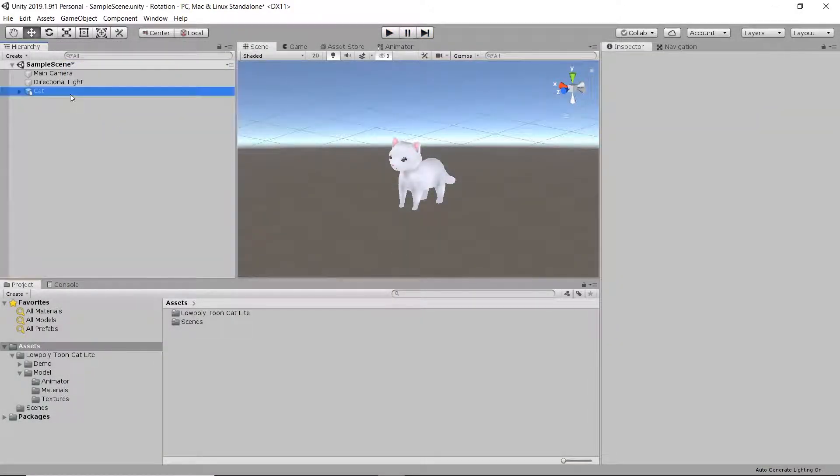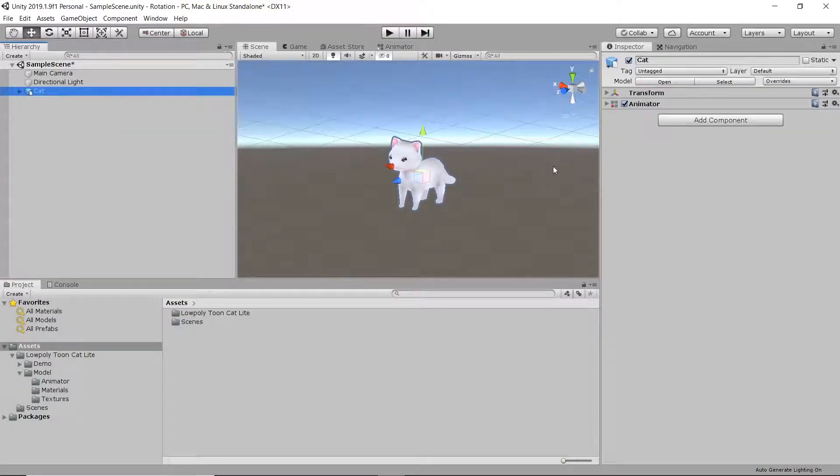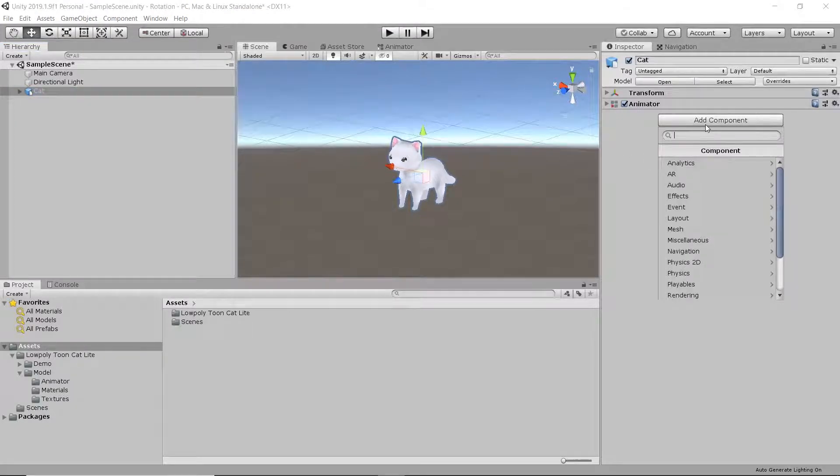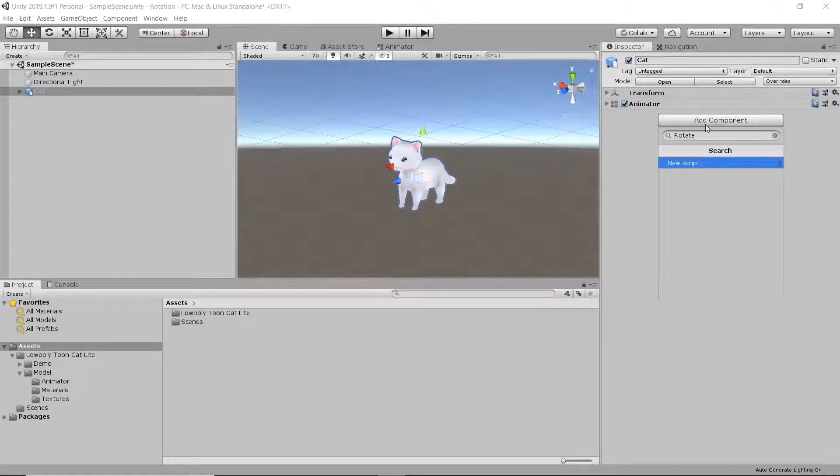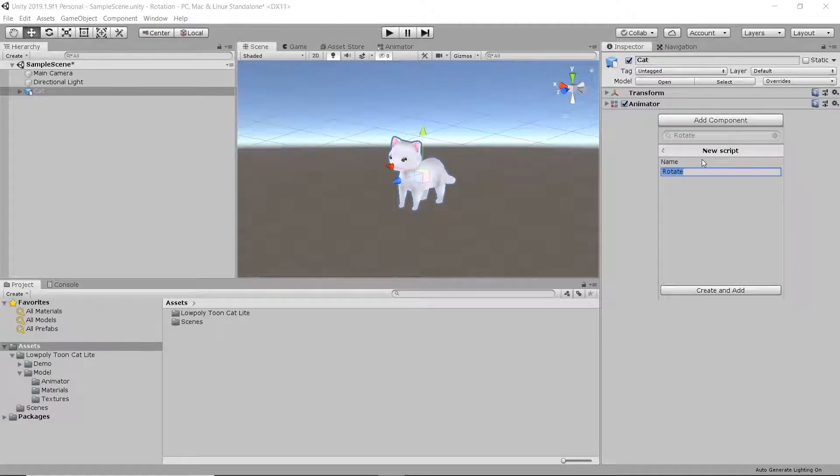Let's start by selecting our game object and then going to add component. Let's type in rotate and then hit new script. Then select create and add.